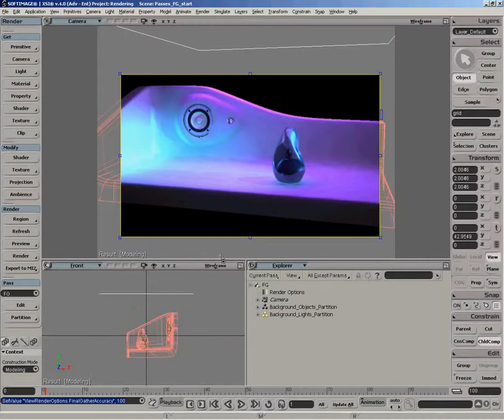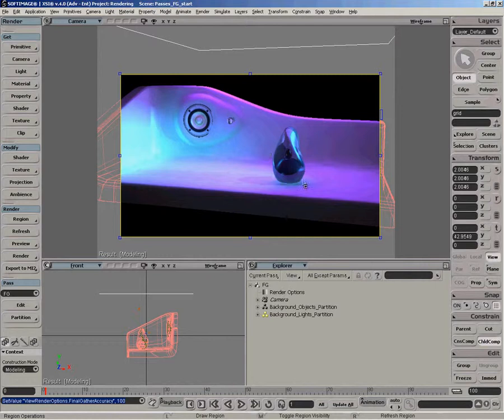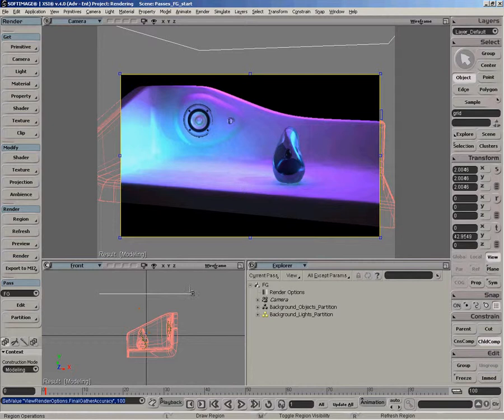So there we have our final gathering look. The majority of the lighting is coming from this grid above. And that's actually what I want to extract for the table.